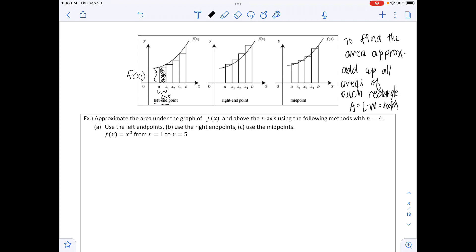Likewise, using the right endpoints, the first rectangle uses the right endpoint and its area is delta x times f(x). You'll notice that using left endpoints for this graph gives an under-representation — too small — whereas using right endpoints gives an over-representation, a little too large of an area.